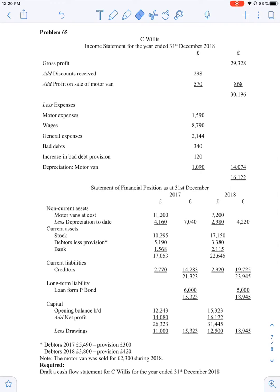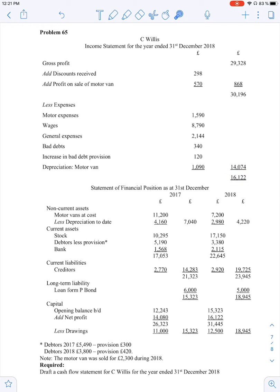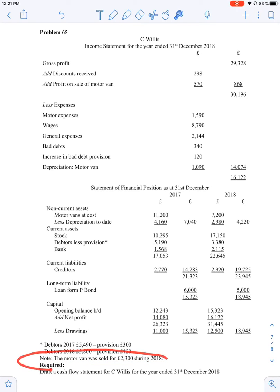We have to walk through problem number 65 as an example, which is an illustration of how a cash flow statement of a small company could be compiled. We are given with the income statement of the company and statement of financial position, also known as balance sheet. We can see financial results for the year — gross profit, other expenses, etc. — and a statement of financial position for two years, 2017 and 2018.